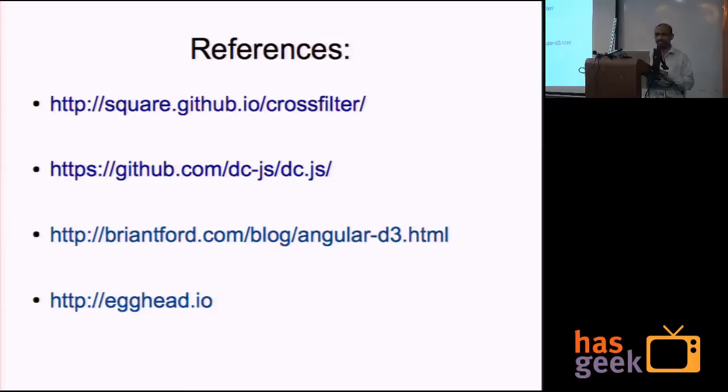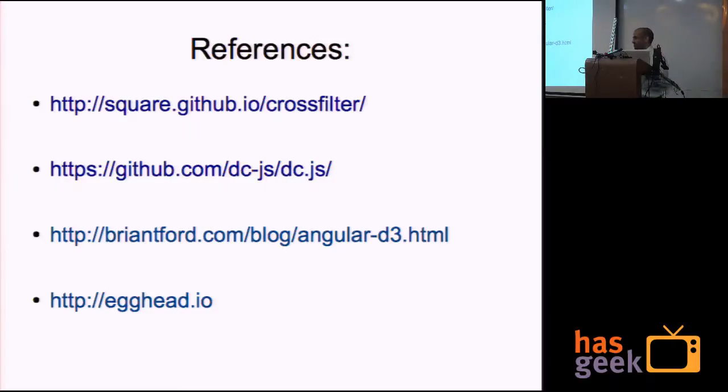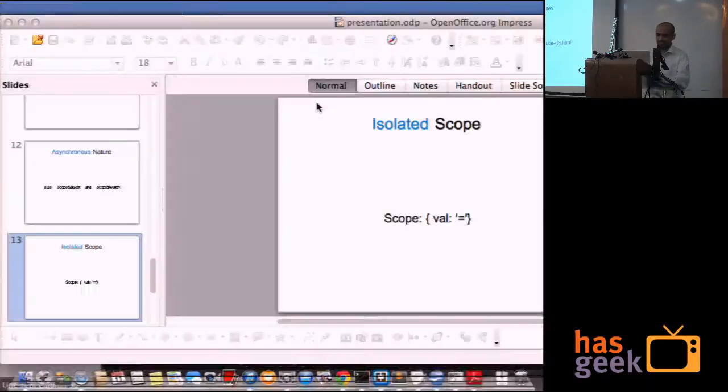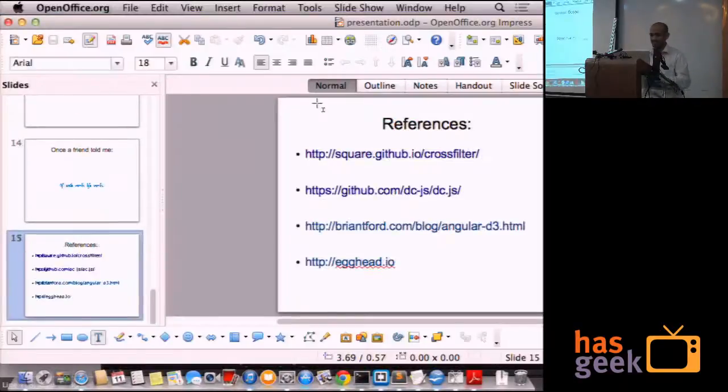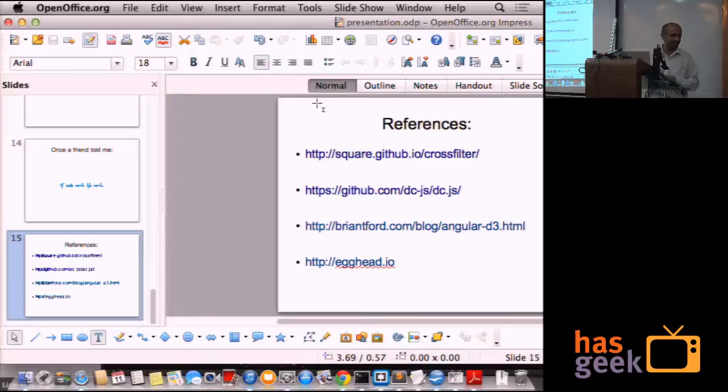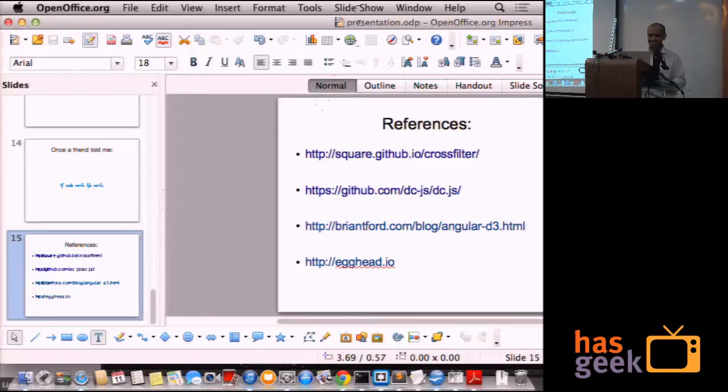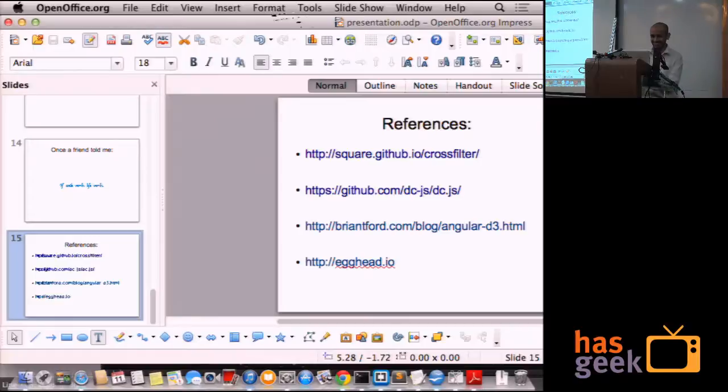Any questions? I guess it was subset of the earlier talk. Thank you.